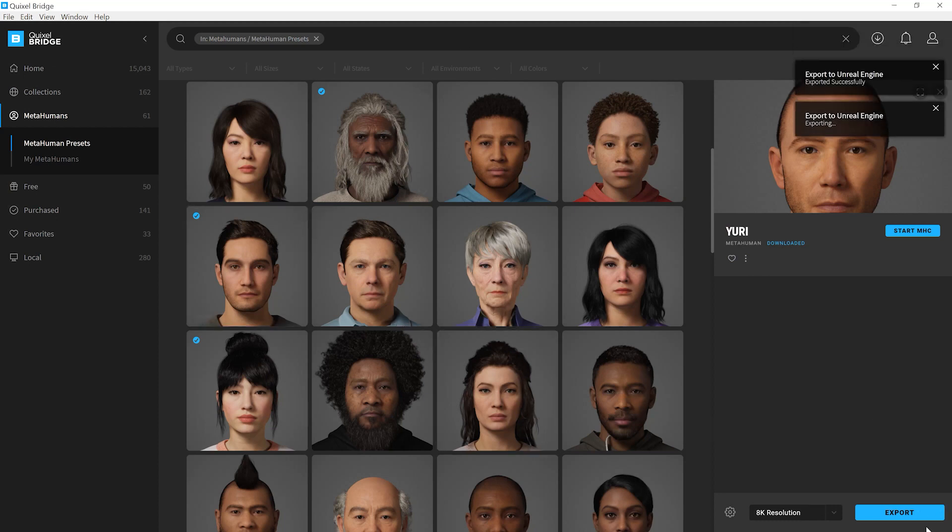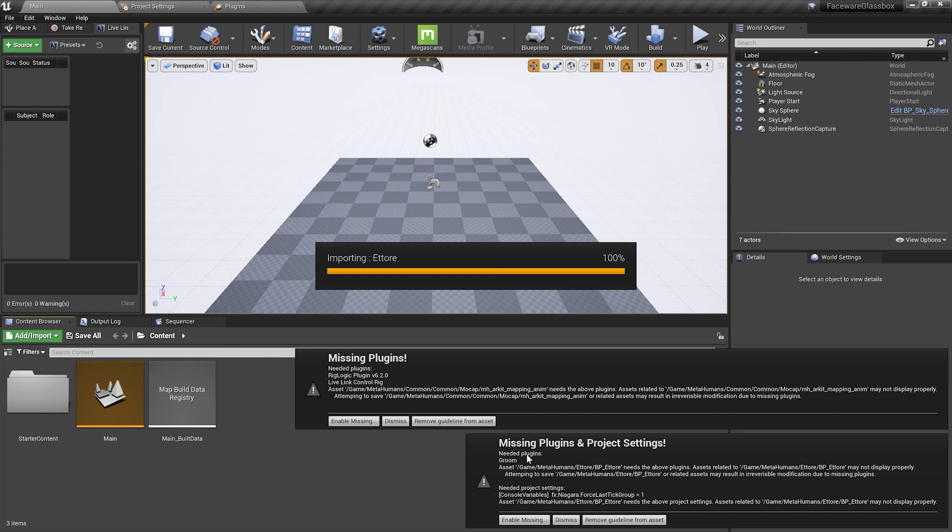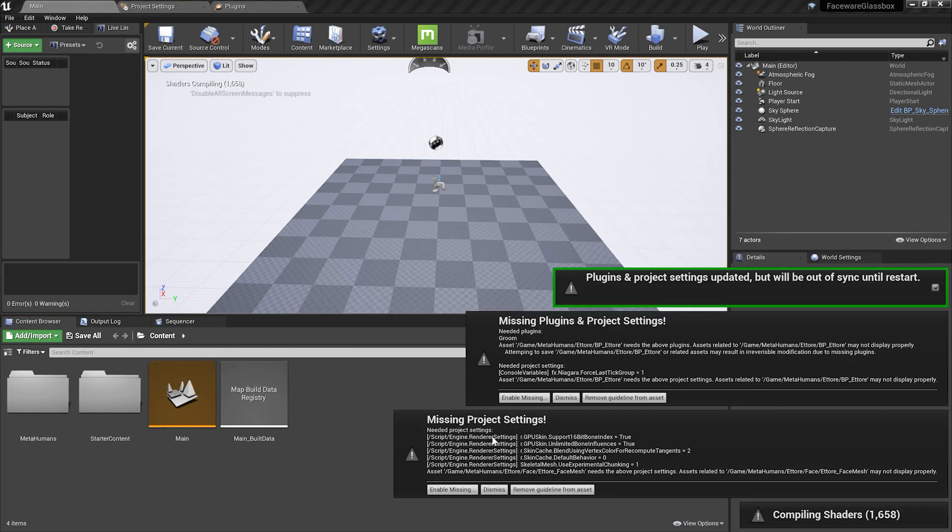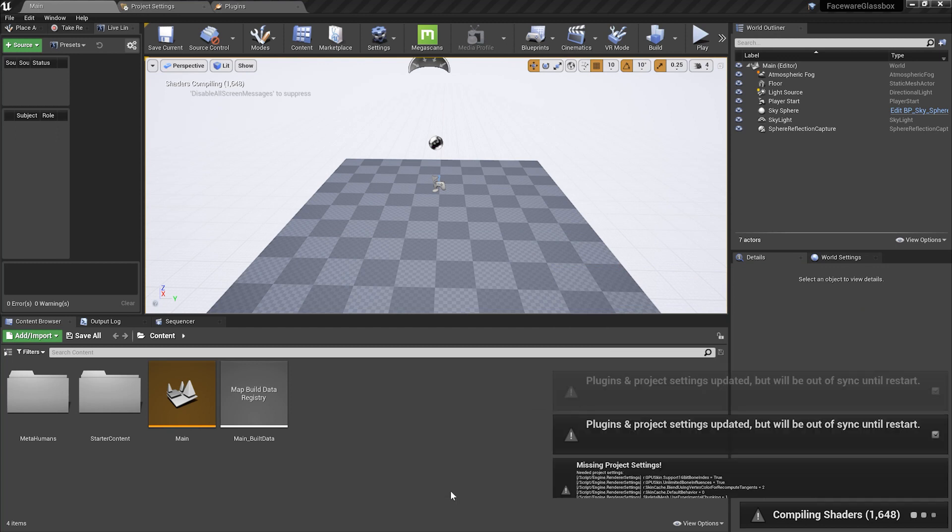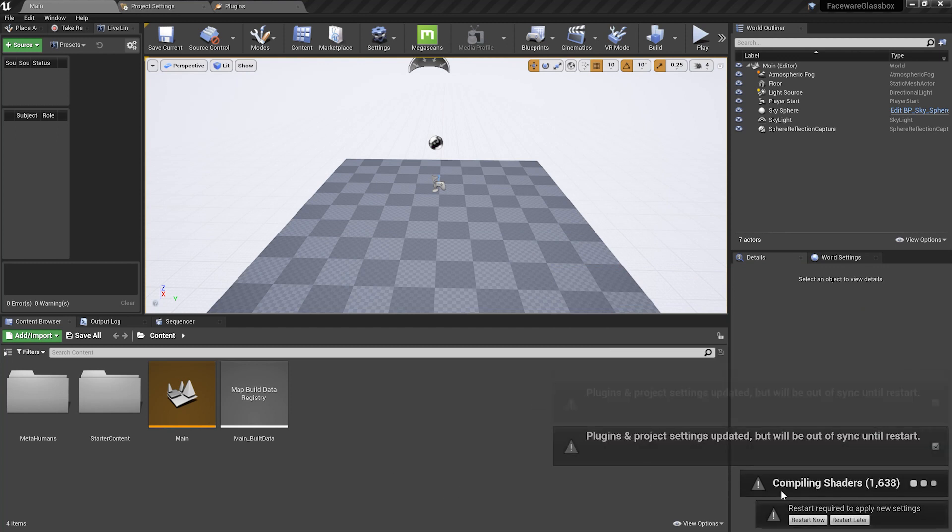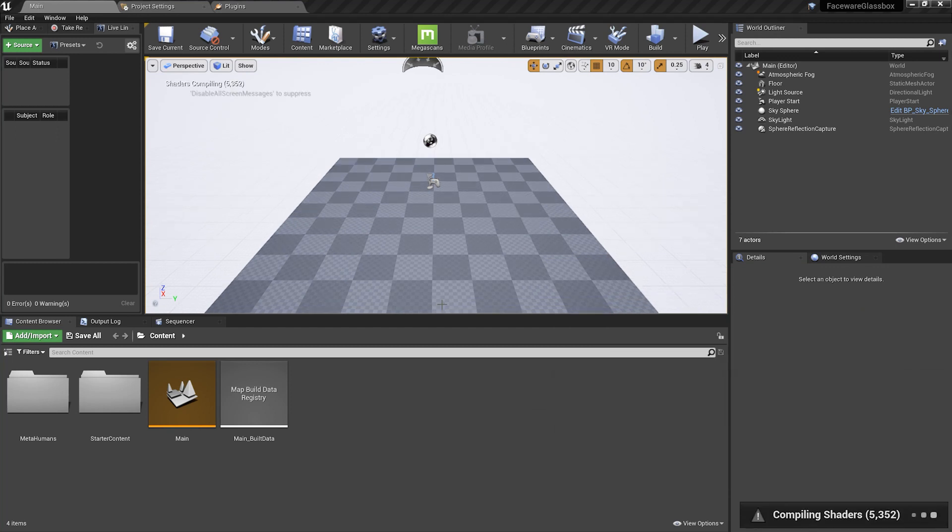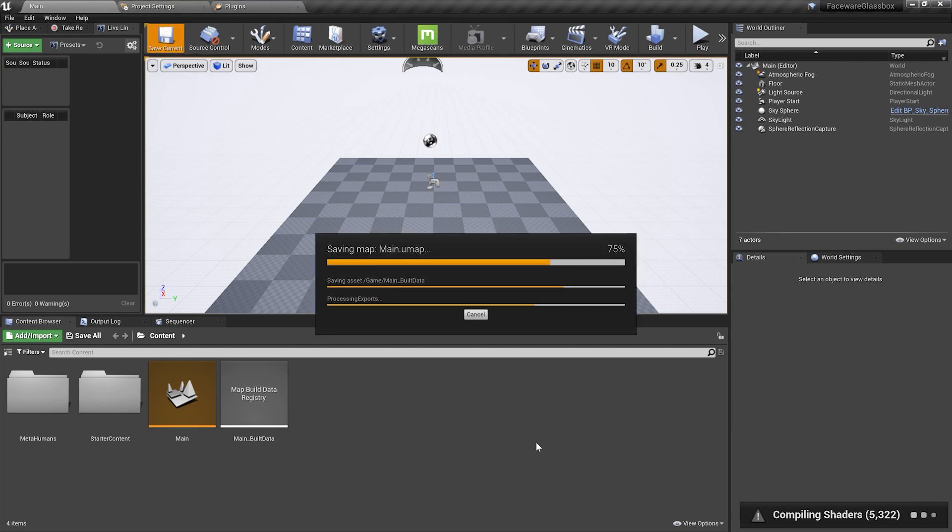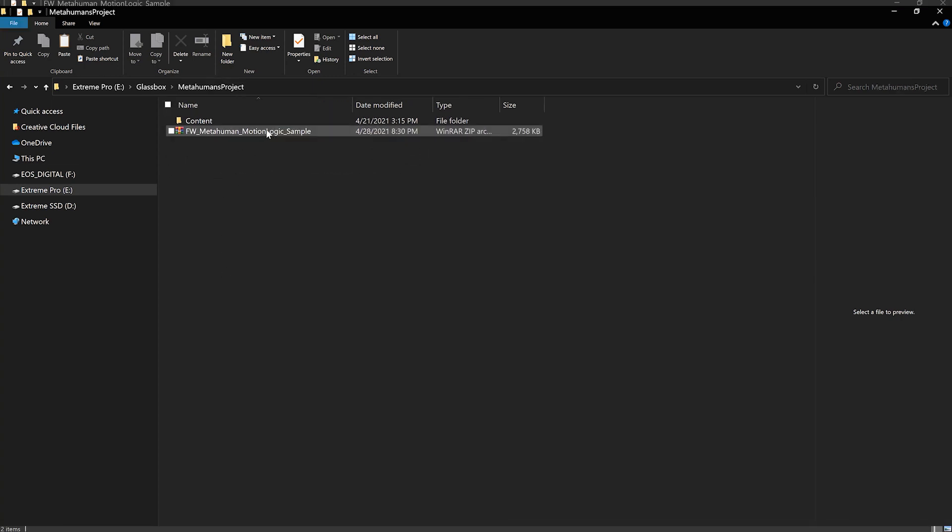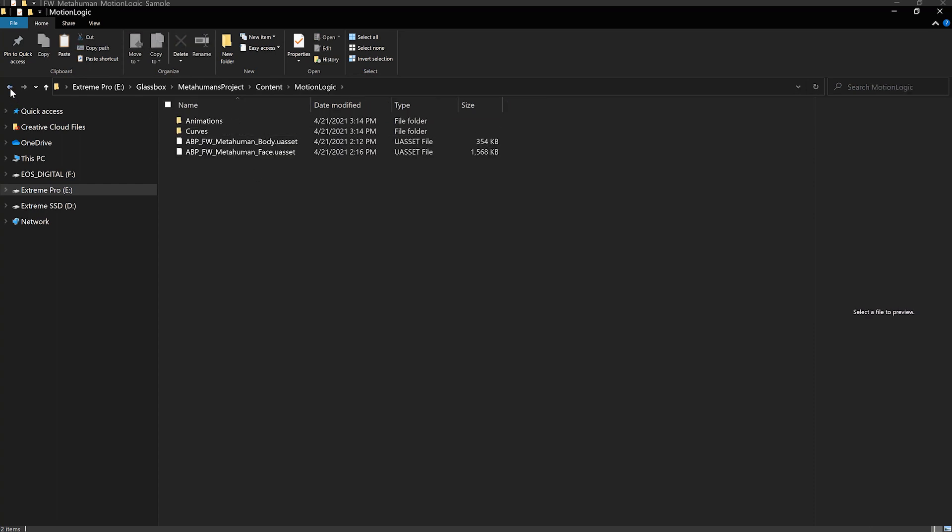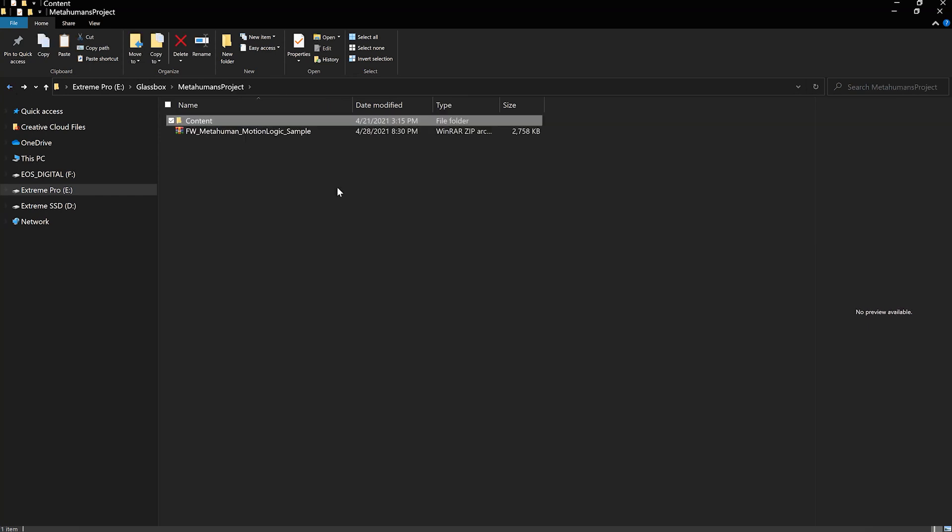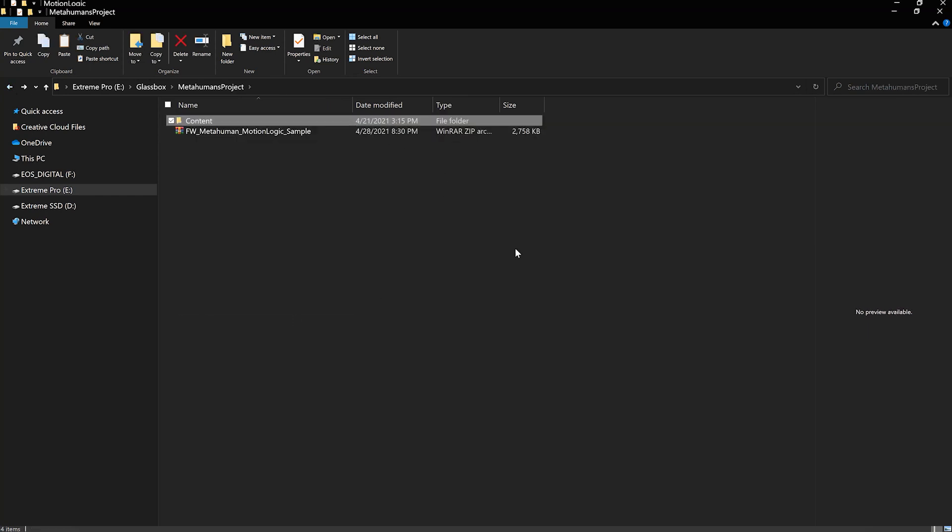You'll notice all of these plugins need to be enabled. Enable all of them and restart the project. Once the project restarts and the shaders compile, save and close it. Inside the project folder, locate the blueprint you just downloaded. I've unzipped it and you'll find a content folder with a Motion Logic folder inside. Copy this and paste it inside the project folder.